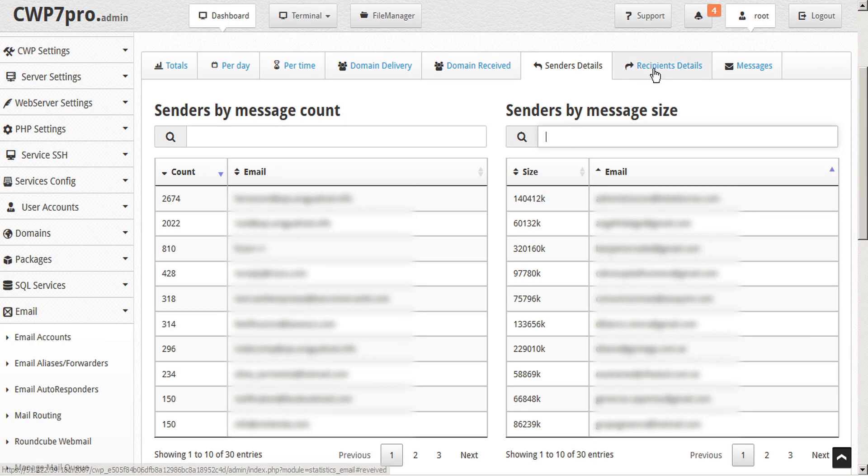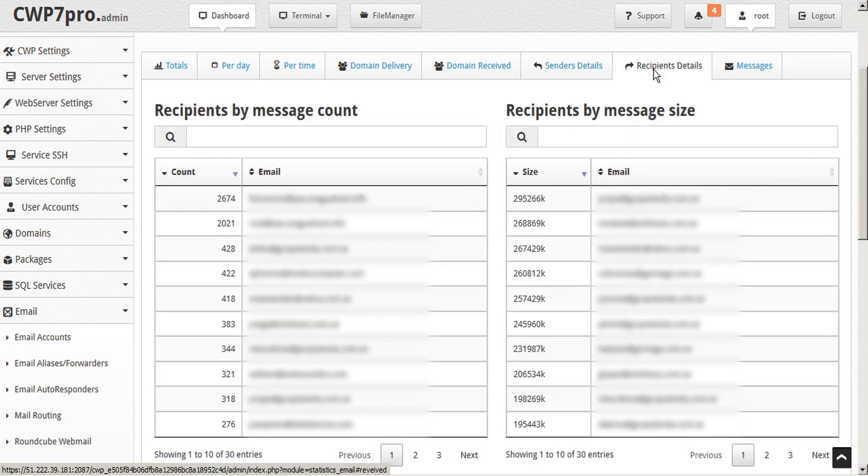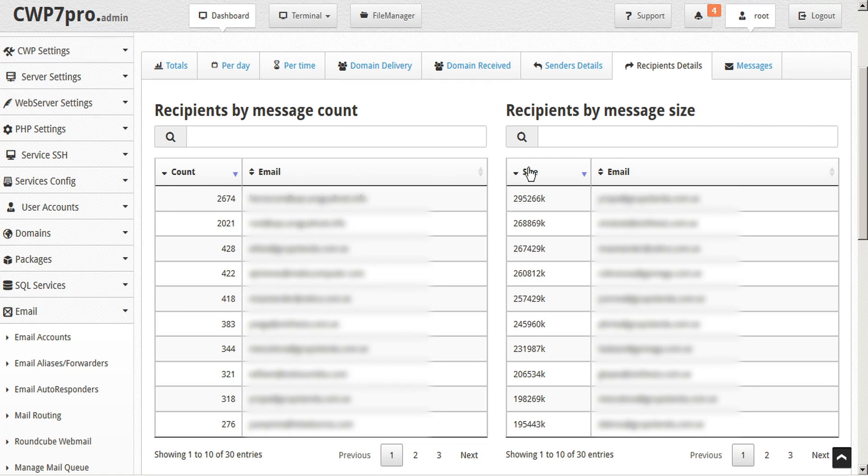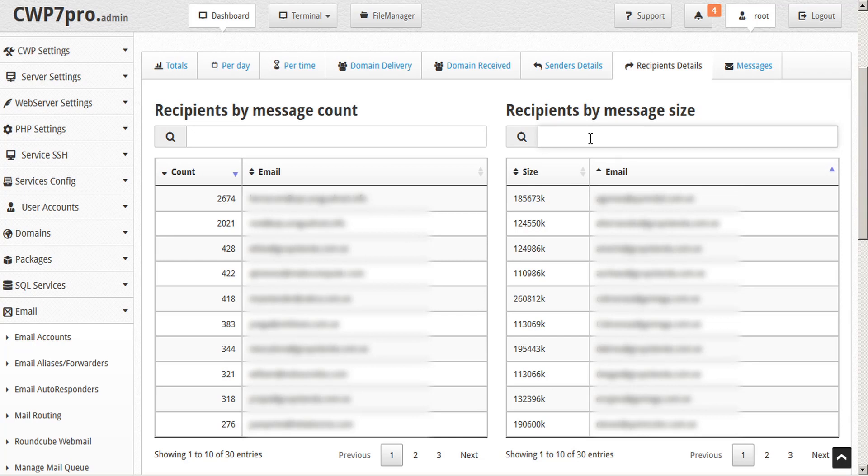Likewise, under the recipient's details tab, we can easily view the message count and size per email account, as well as use the sort and search functions where necessary.